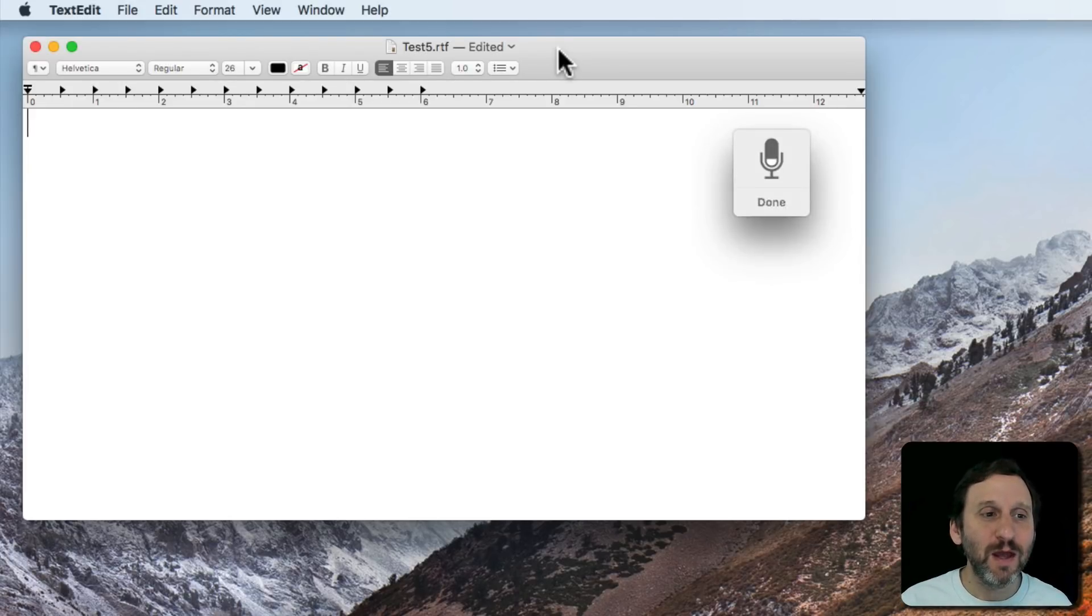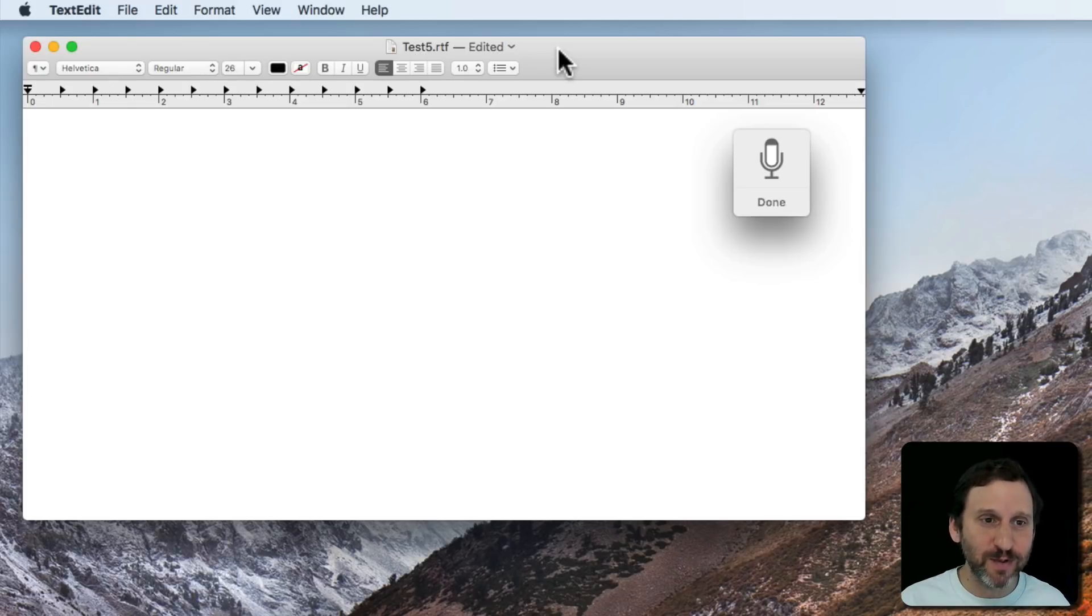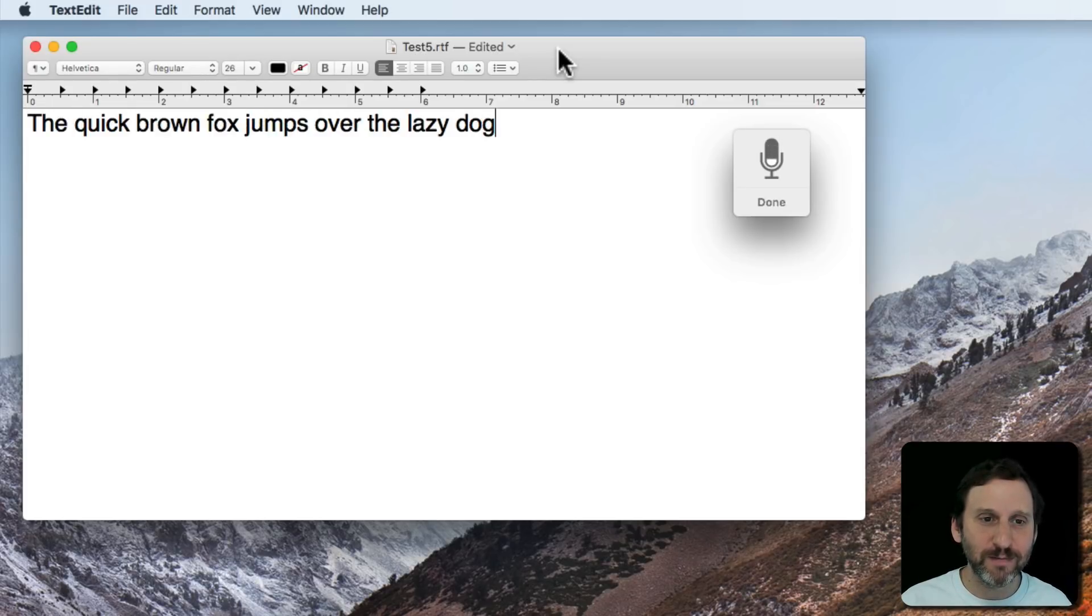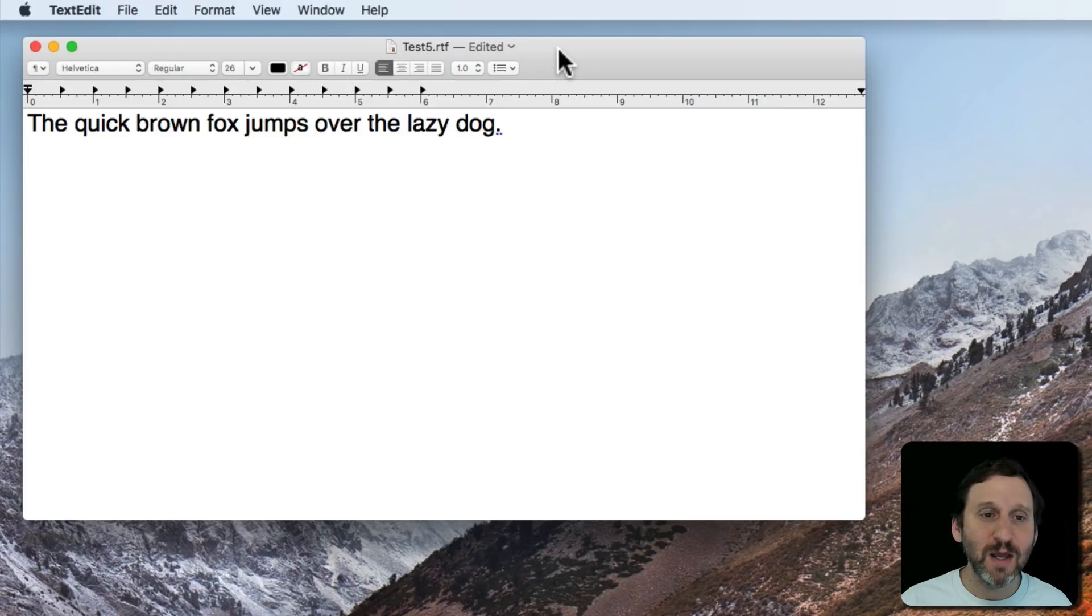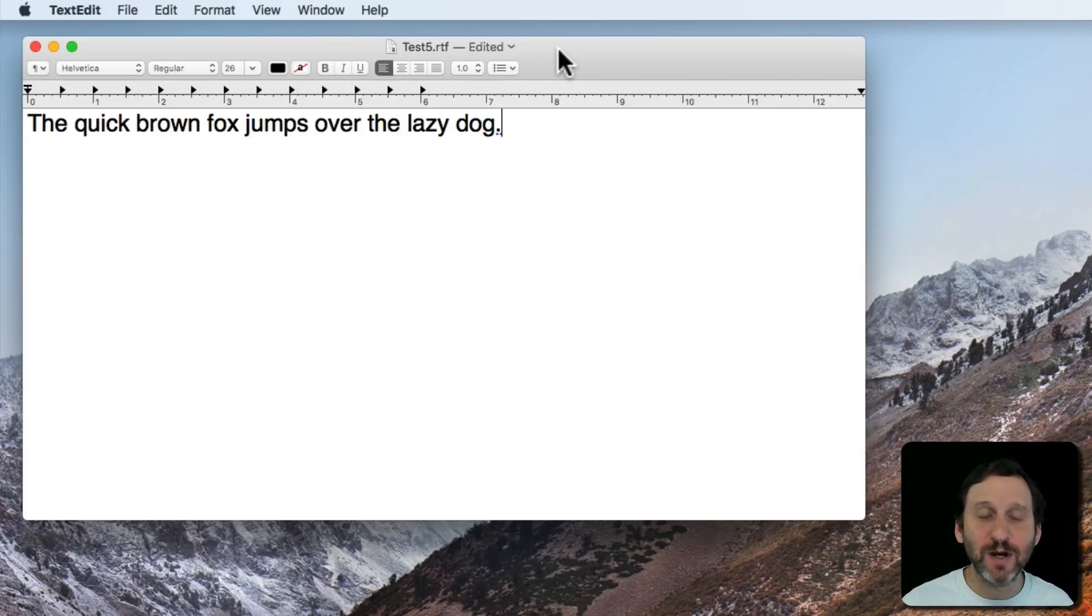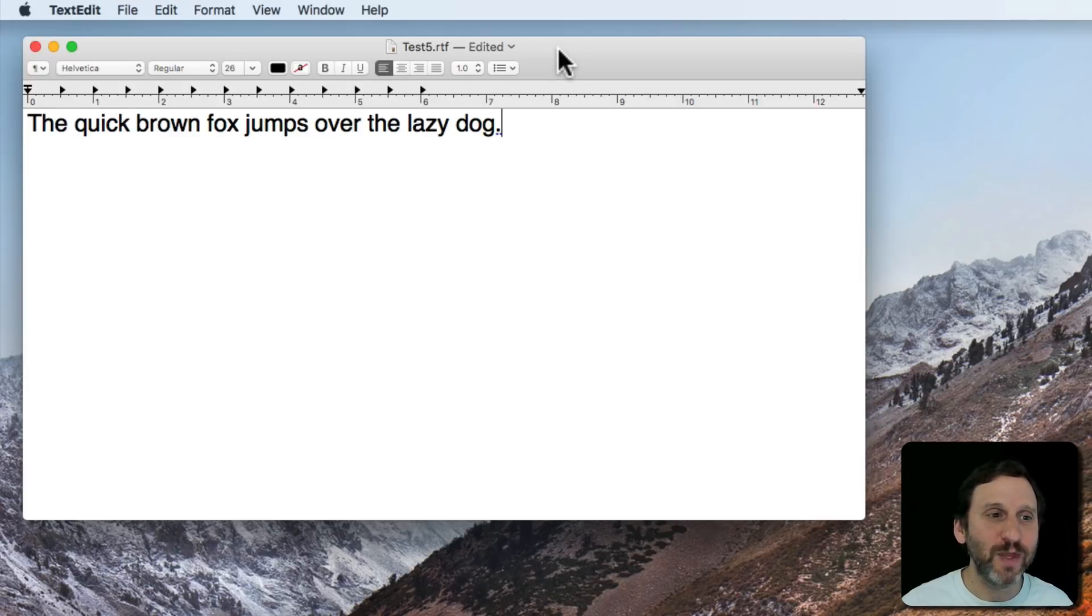So the quick brown fox jumps over the lazy dog, period. So I tapped the Fn key a third time there at the end to turn it off but normally you would leave it on.